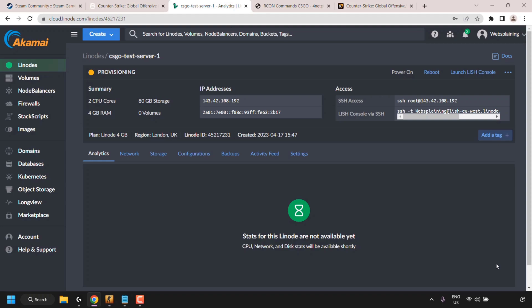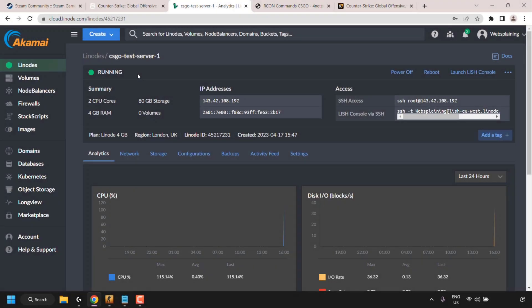Linode will begin setting up the server on Ubuntu and installing the CSGO game server. Our Linode server is now running — however, that doesn't mean the CSGO server is fully set up yet. It usually takes around 30 minutes for the CSGO server to be fully up and running. I'll be back once that time has elapsed to take you through connecting to your server.